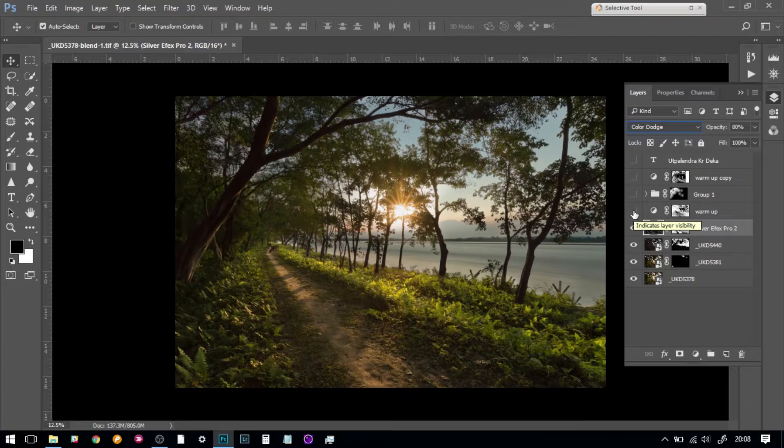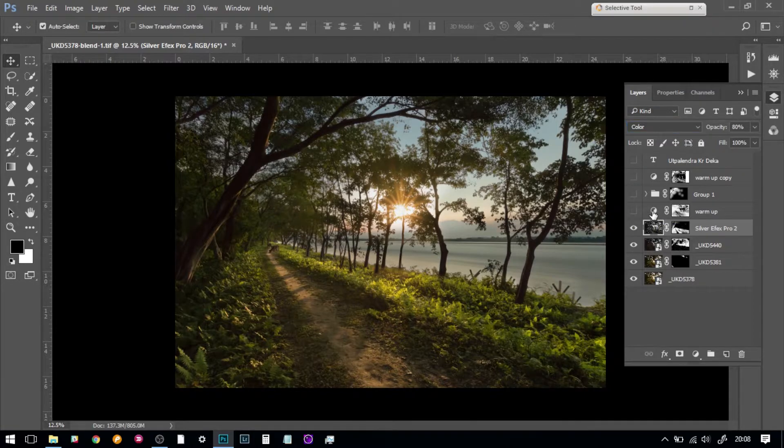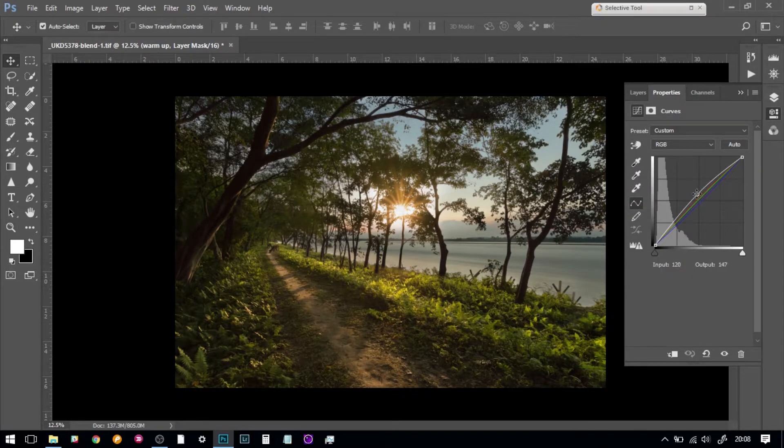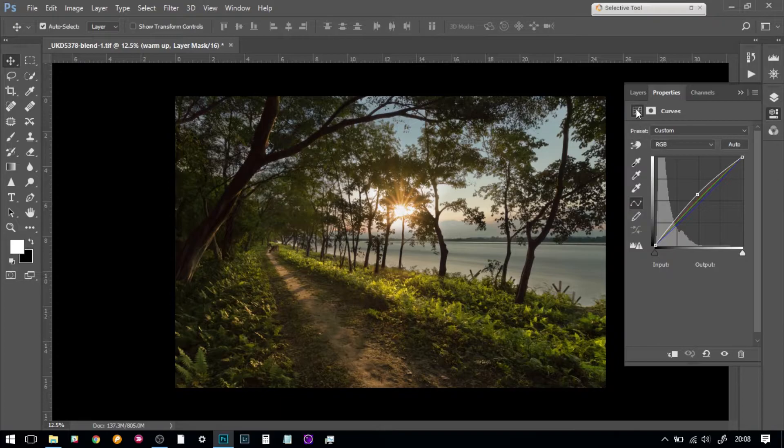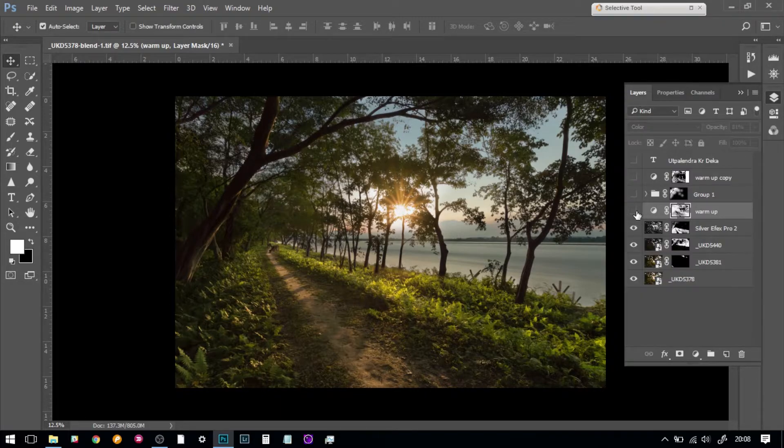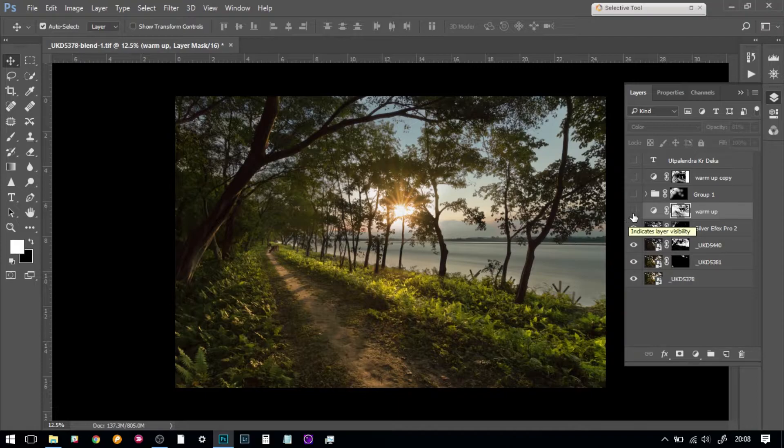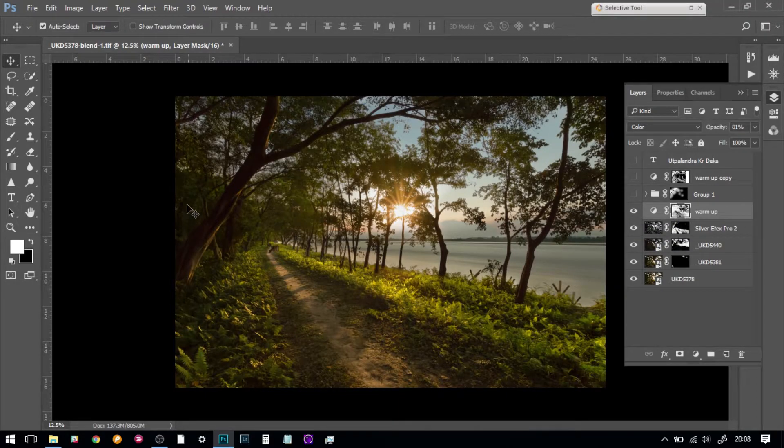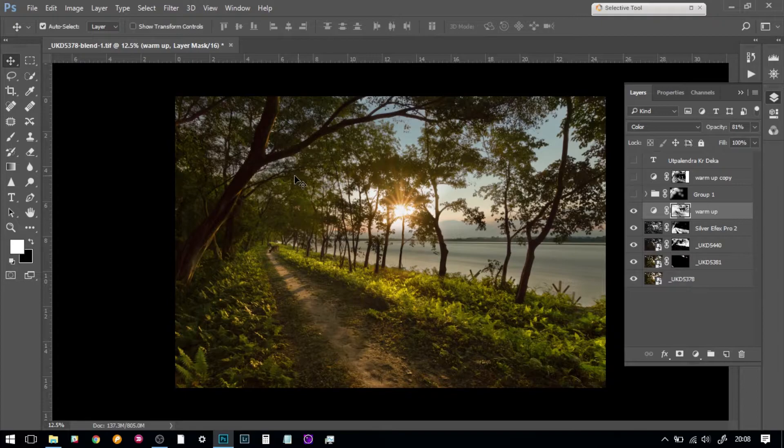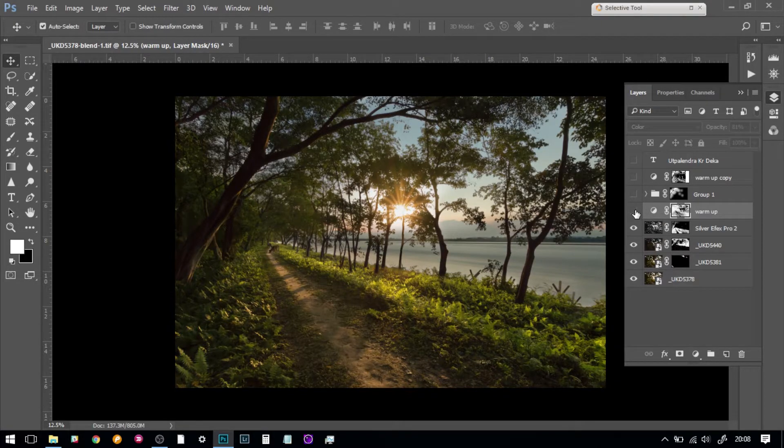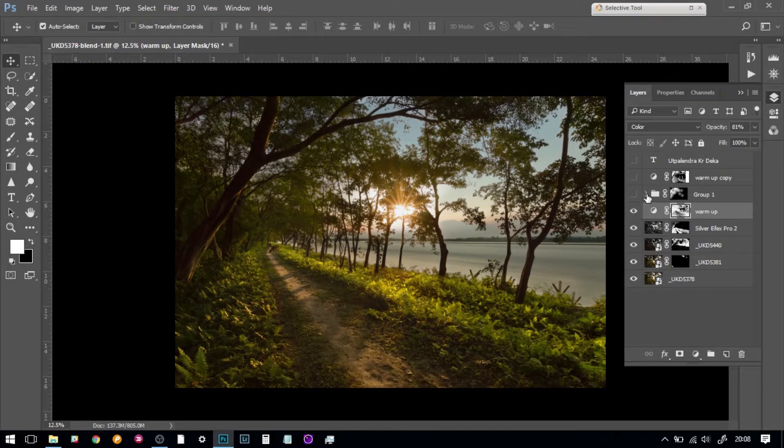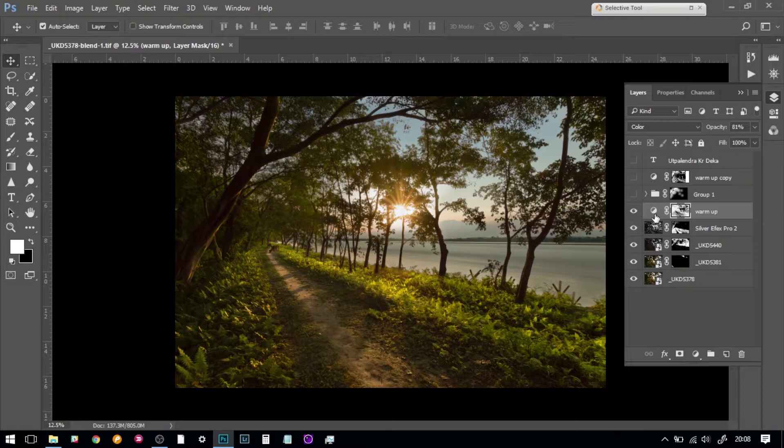I have used a curve adjustment layer and brought in, enhanced the mid-tones, and adjusted the color to warmer tones a little bit. I have used a mask to show only those areas. This is where the glow is there. I brought back the glow that was there that day.